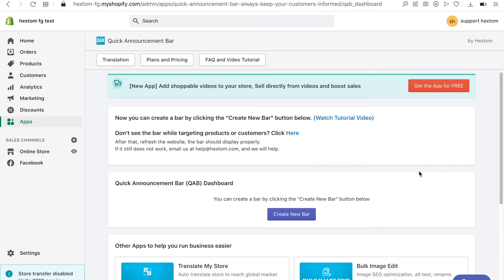Welcome to another video tutorial. In this video I will show you how to quickly set up a quick announcement bar.